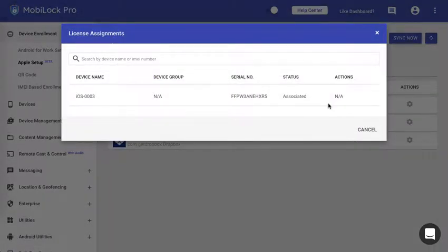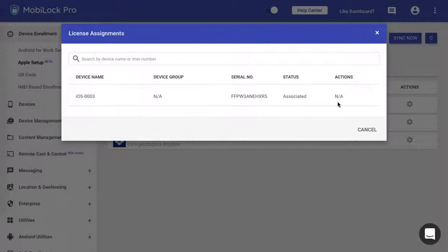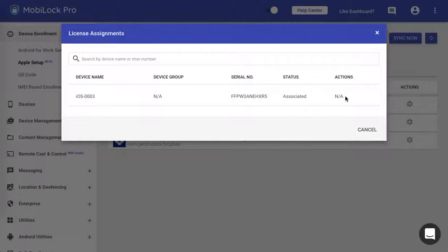If you have migrated from any other MDM provider then there would be an action to reclaim. If this is the first time that you're using and using MobiLock as your MDM provider then the reclaim option would not appear. But if you're migrating from another MDM provider a reclaim option would be appearing here. You can reclaim them and then distribute it via MobiLock.